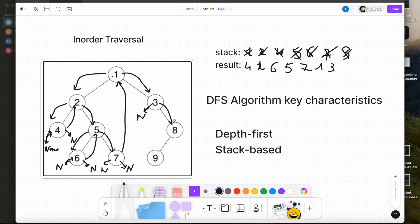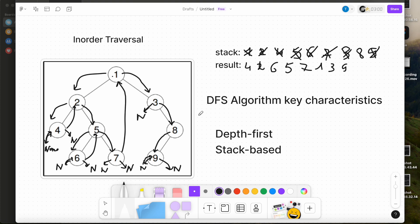The current node is 8. We push 8 onto the stack and move left. We push 9 onto the stack and go left. Left is none, so we pop 9 from the stack to the result list. We go right — right is none. We come back to node 8 and pop 8 from the stack to the result.